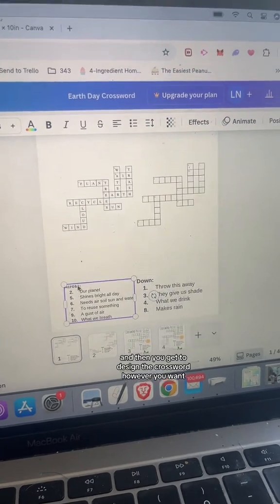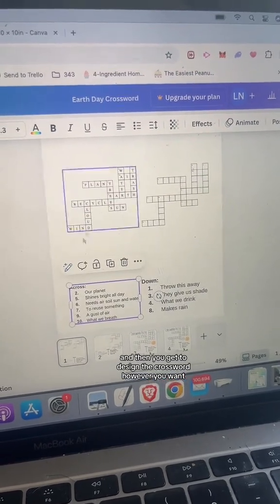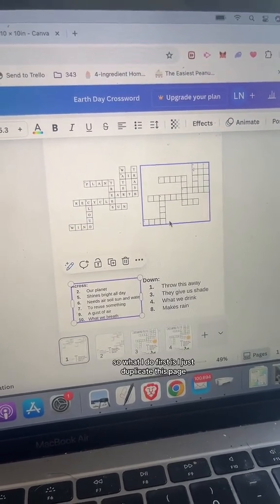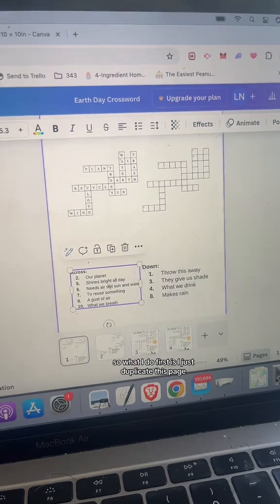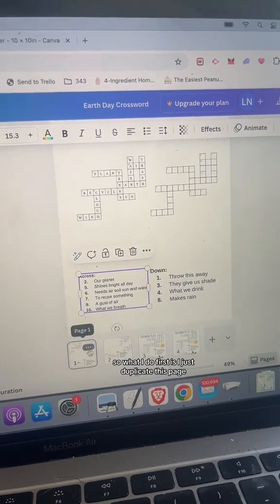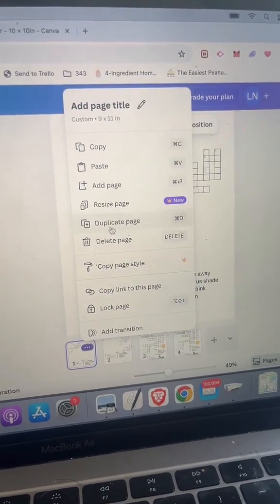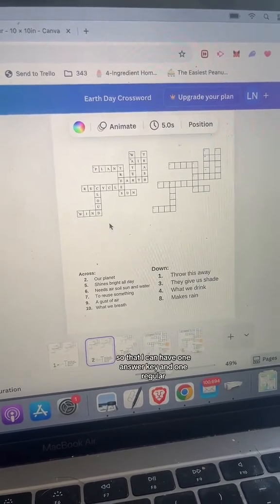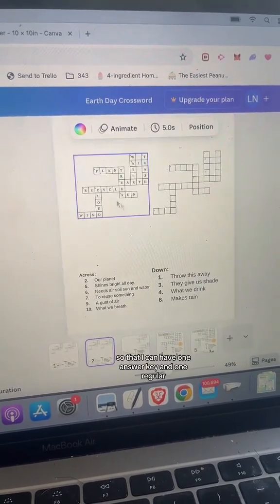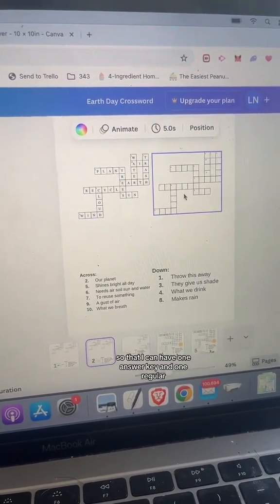Then you get to design the crossword however you want. What I do first is duplicate this page so that I can have one answer key and one regular version.